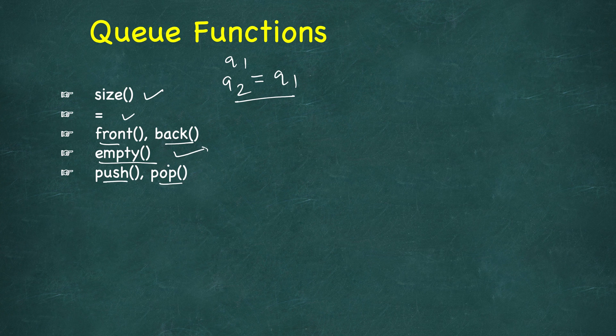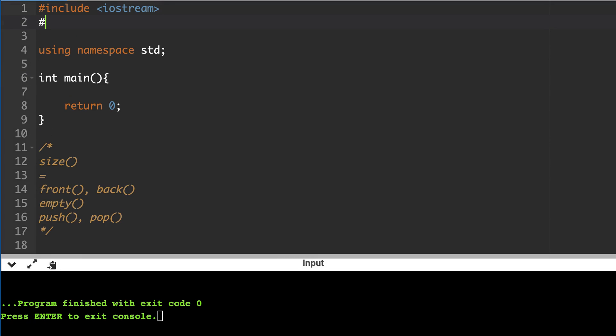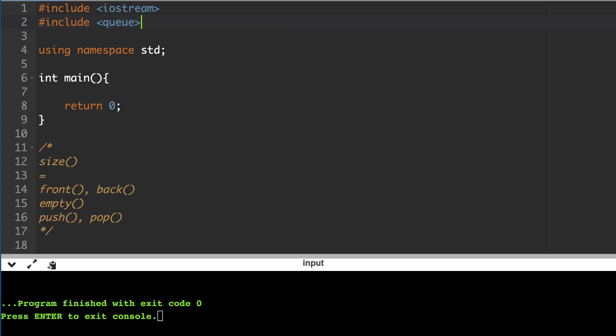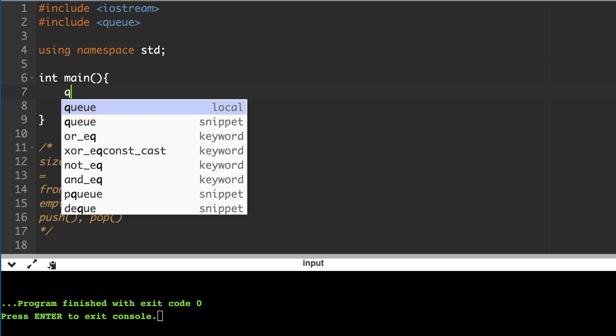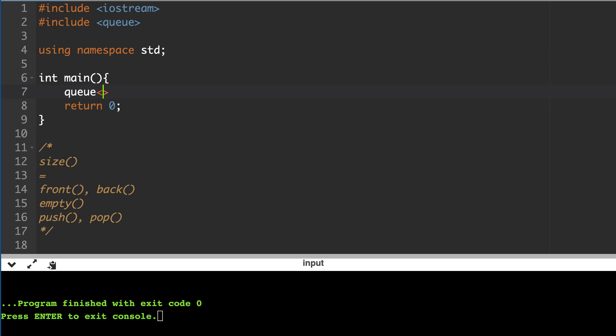Then we have push and pop. So let's write the code for this. First of all we will need to include queue header file, then we will create a queue of int. Less than or equal to 5, let's say, insert from 1 to 5.